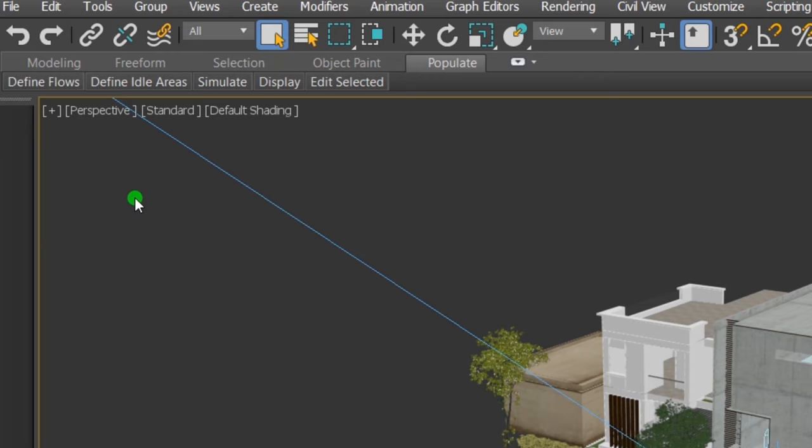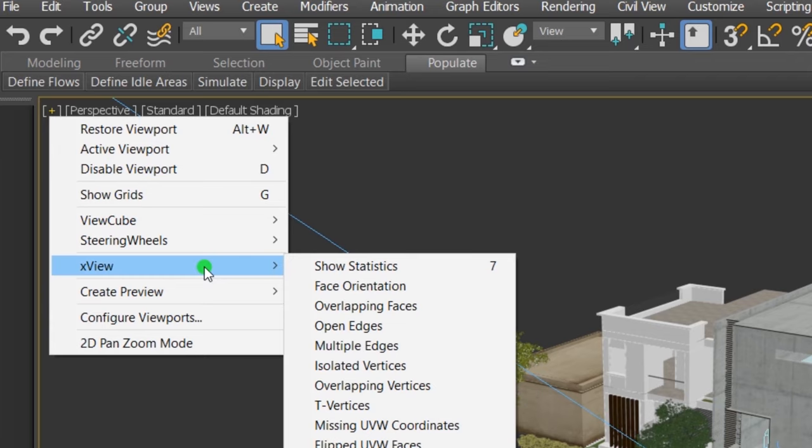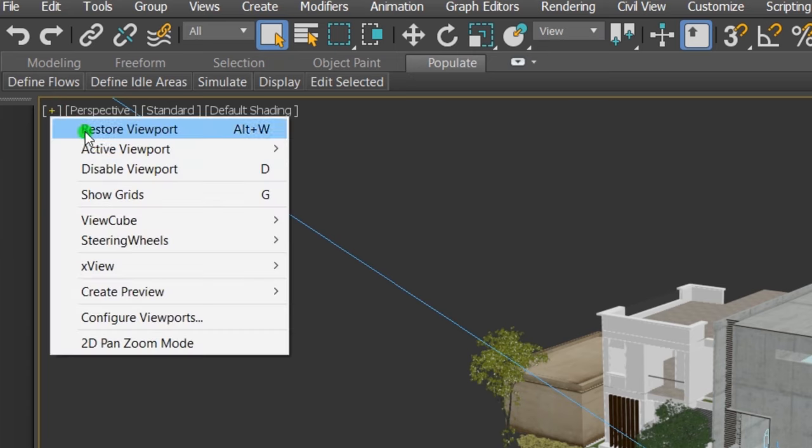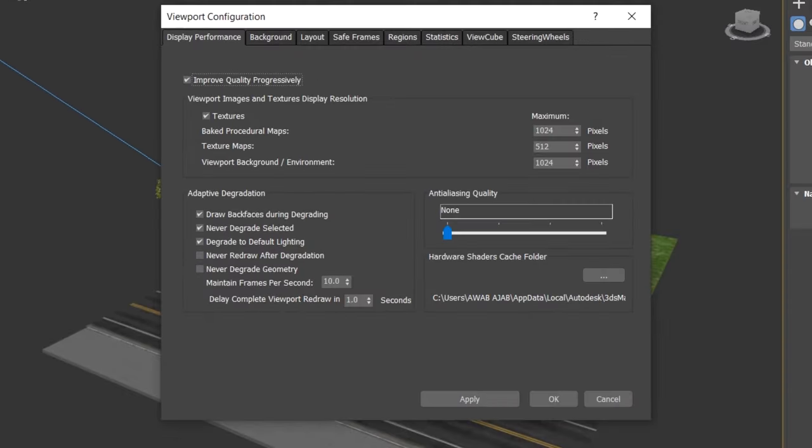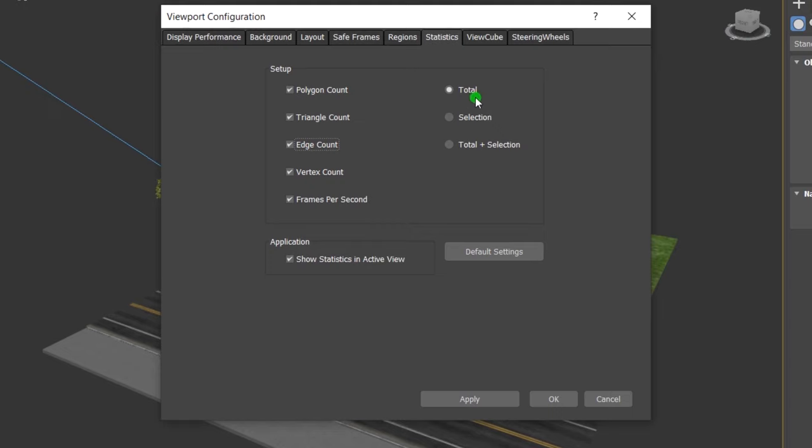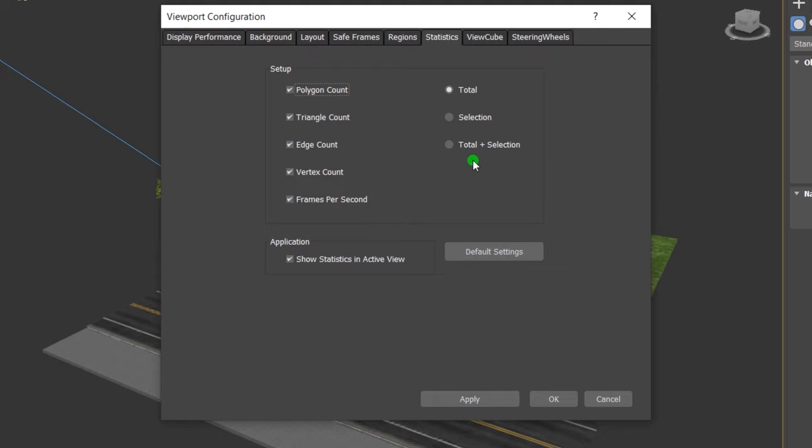Or click on the plus sign in the upper left corner of the viewport and choose XView, then show statistics. You can turn more statistics options on and off by clicking on the same plus sign and choose configure viewports, then select statistics panel. You will find a bunch of settings like what you want to be shown in the viewport: polygon count, triangle count, edges count, etc. Also, you can determine what statistics you want to display on the viewport. You have total, which displays only the statistics for the entire scene; selection, which displays only the statistics for the selected objects; total plus selection, which displays the statistics for the entire scene and the selected objects.